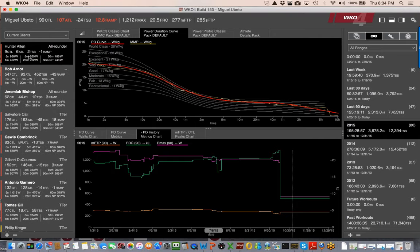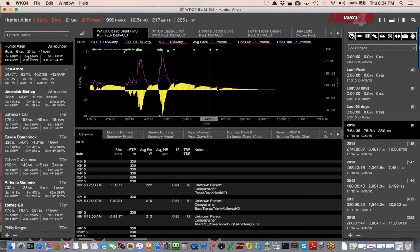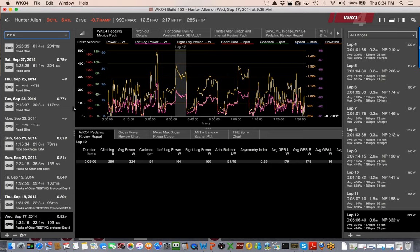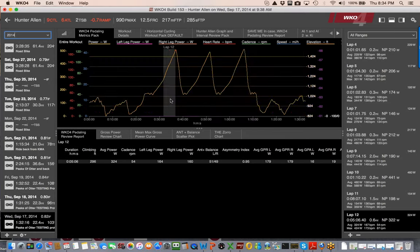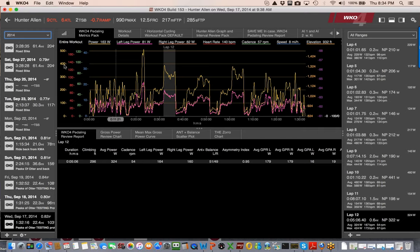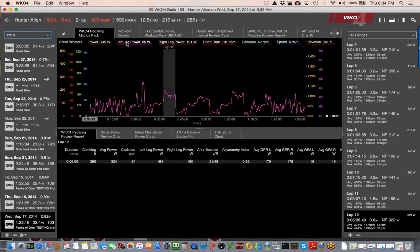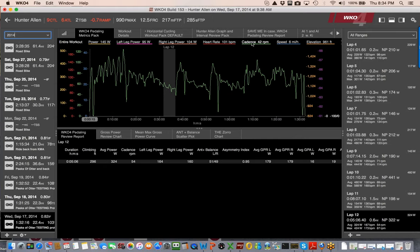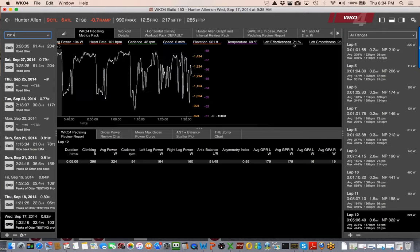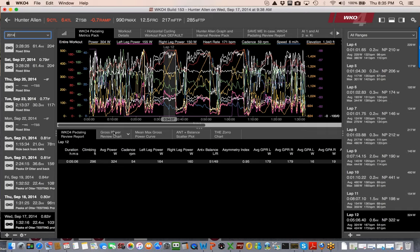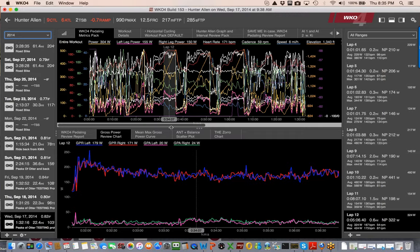Let me show you some data from my experience. I've done a lot of riding with left and right power meters over the past year or two. Here's a ride from September — you can see right leg and left leg power. Hovering over channels at the top, you can isolate left leg power, right leg power, heart rate, cadence, speed, elevation, left effectiveness, right effectiveness, and more. We've been working very hard on analytics for this, and we've come up with something called gross power released and gross power absorbed.